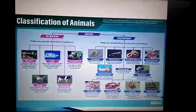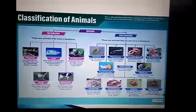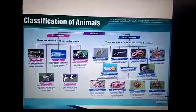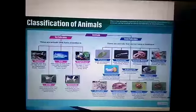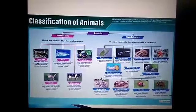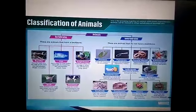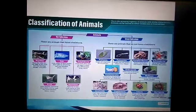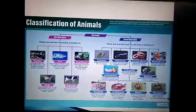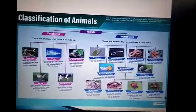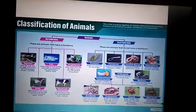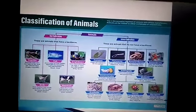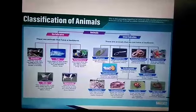Arthropoda are further classified: arachnids have eight legs, two body parts, and no antennae; for example, spider and scorpion. Crustaceans are mostly sea creatures with many legs and two sets of antennae; for example, crab and lobster. Insects have wings, six legs, three body parts, and one pair of antennae; for example, bee and honeybee. Myriapods have many legs and a segmented body; for example, centipede and millipede. This is the classification of animals.